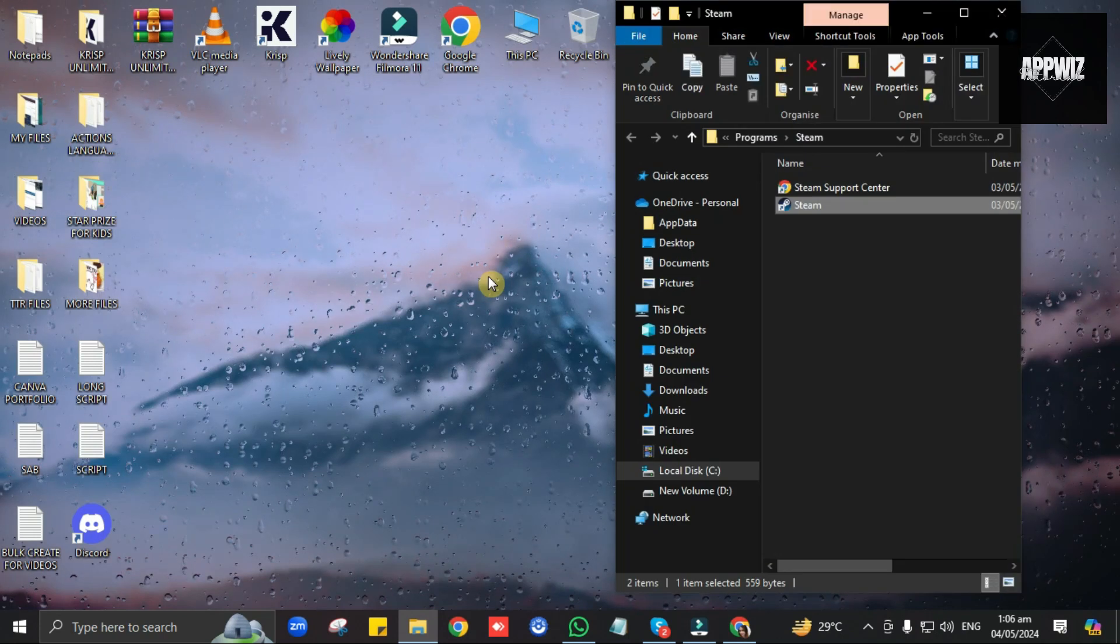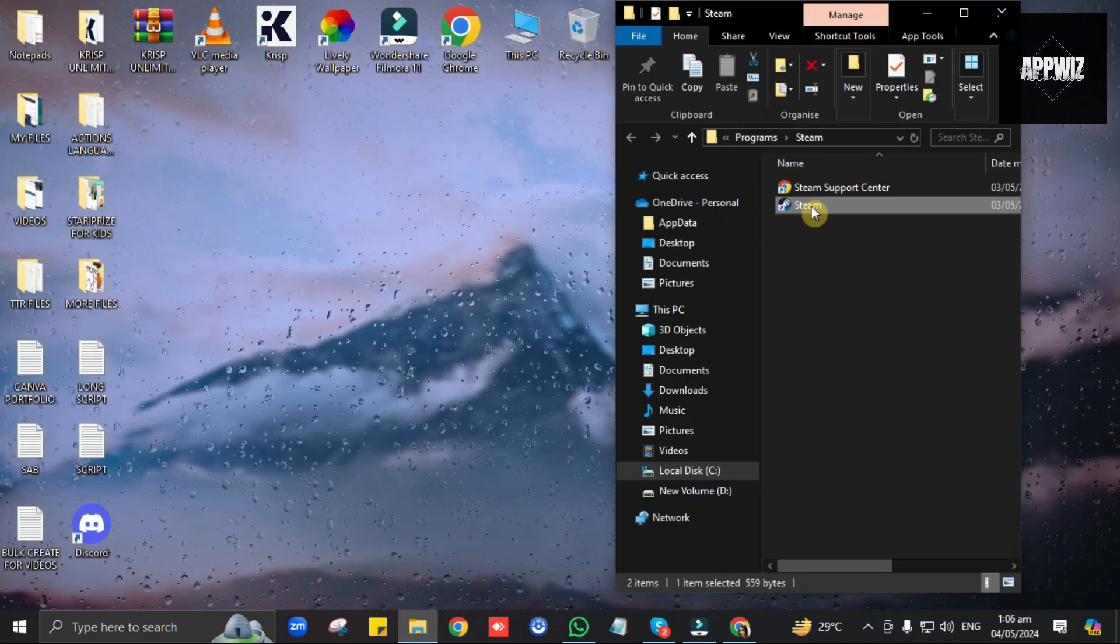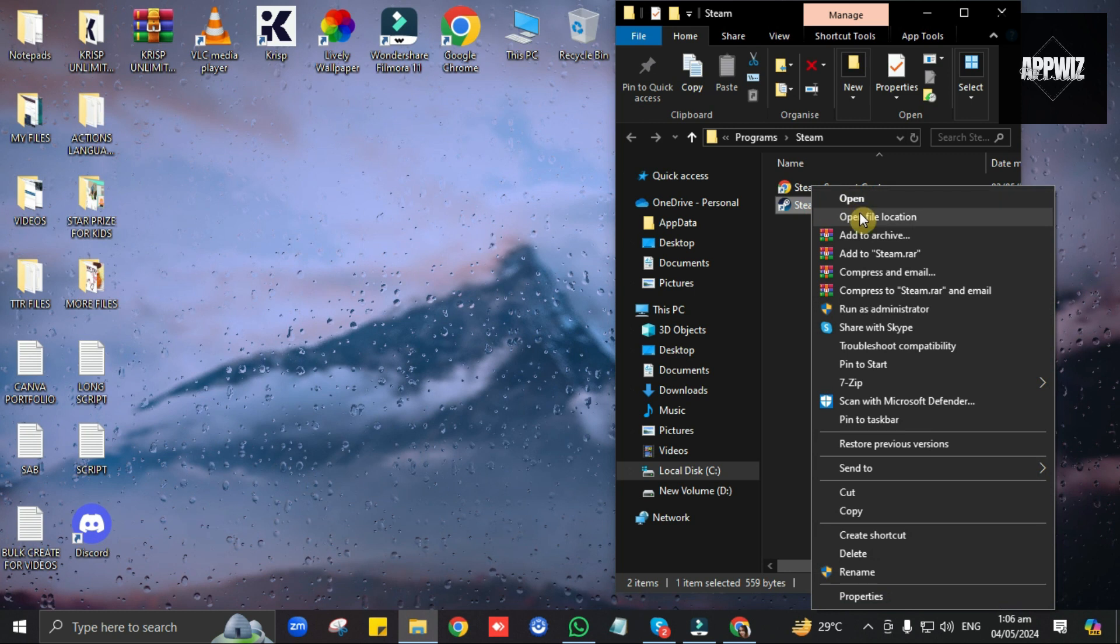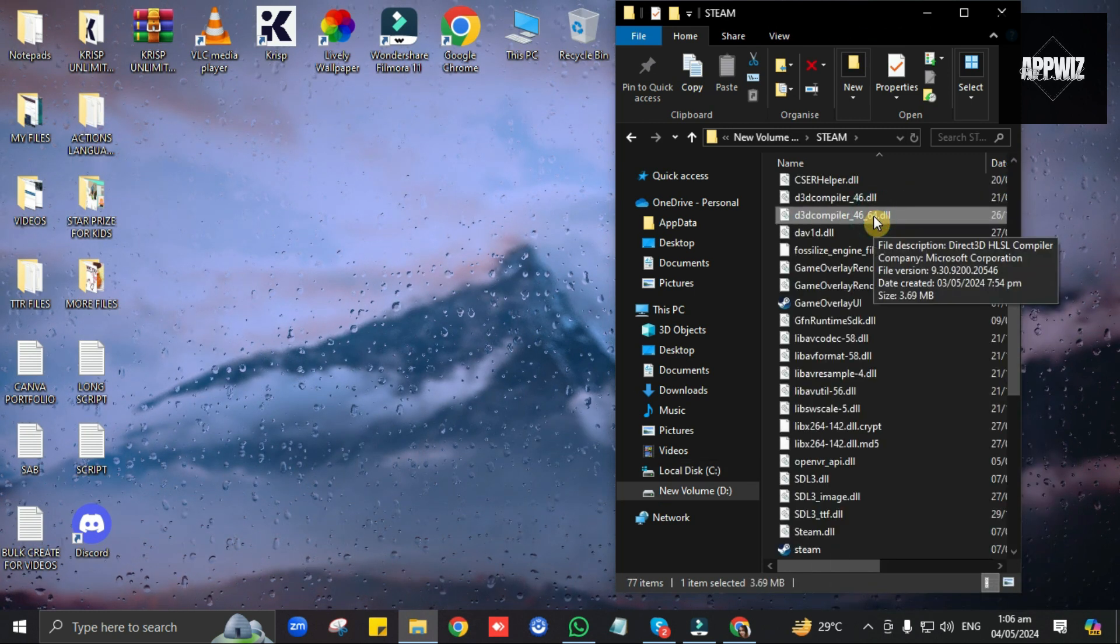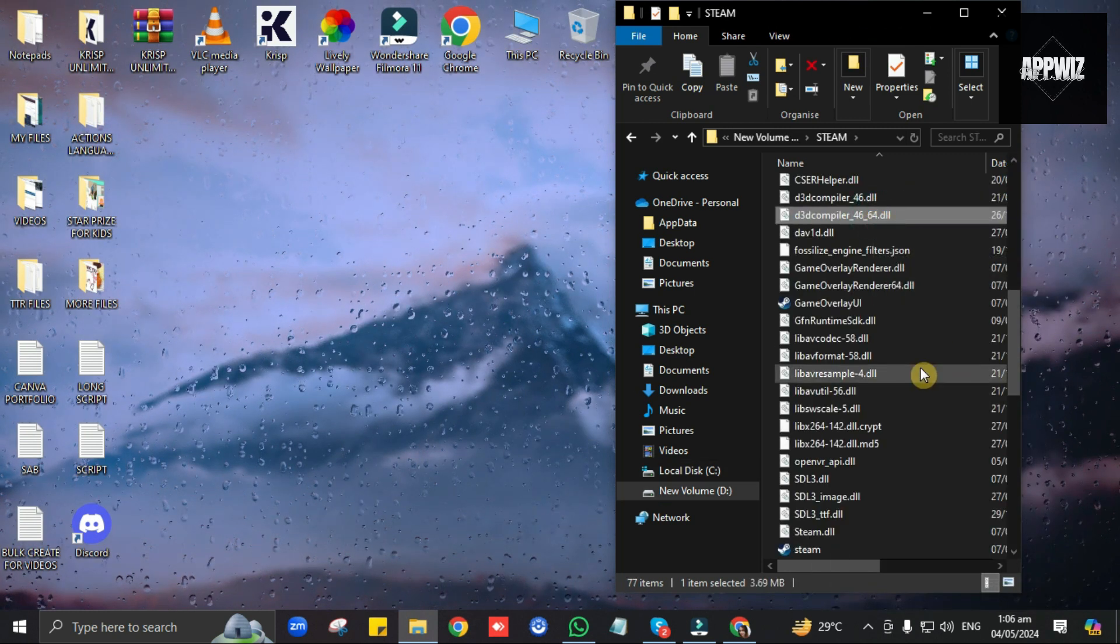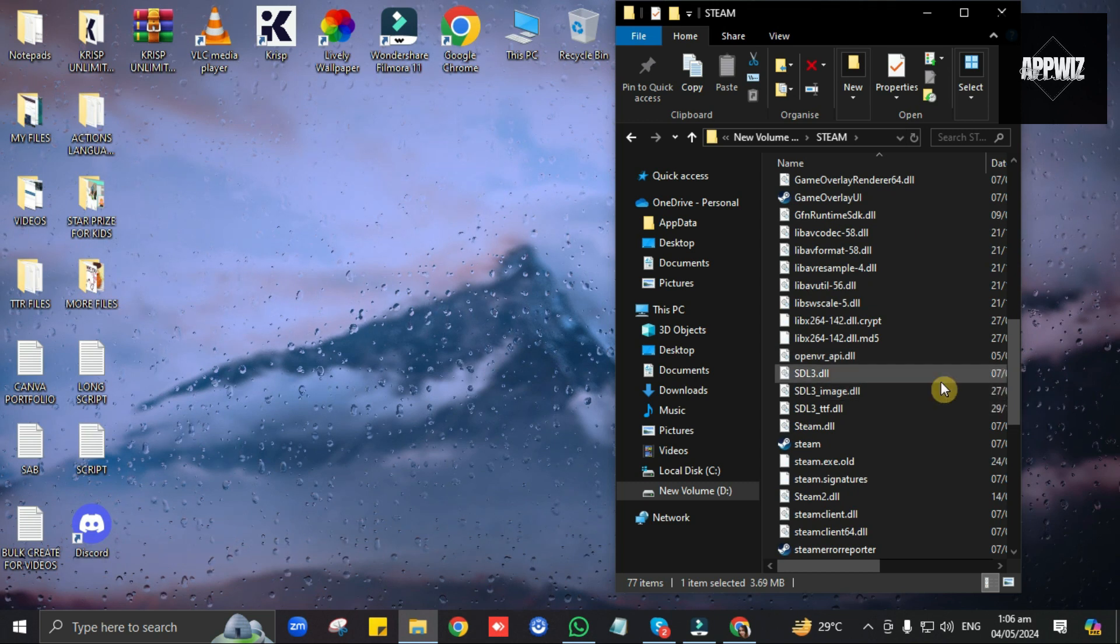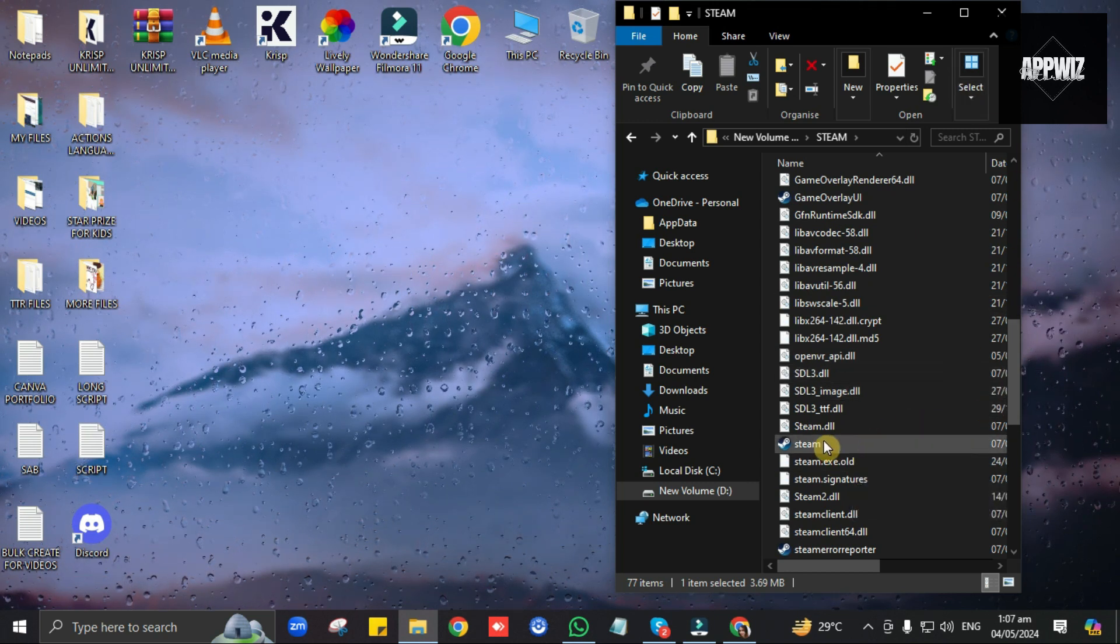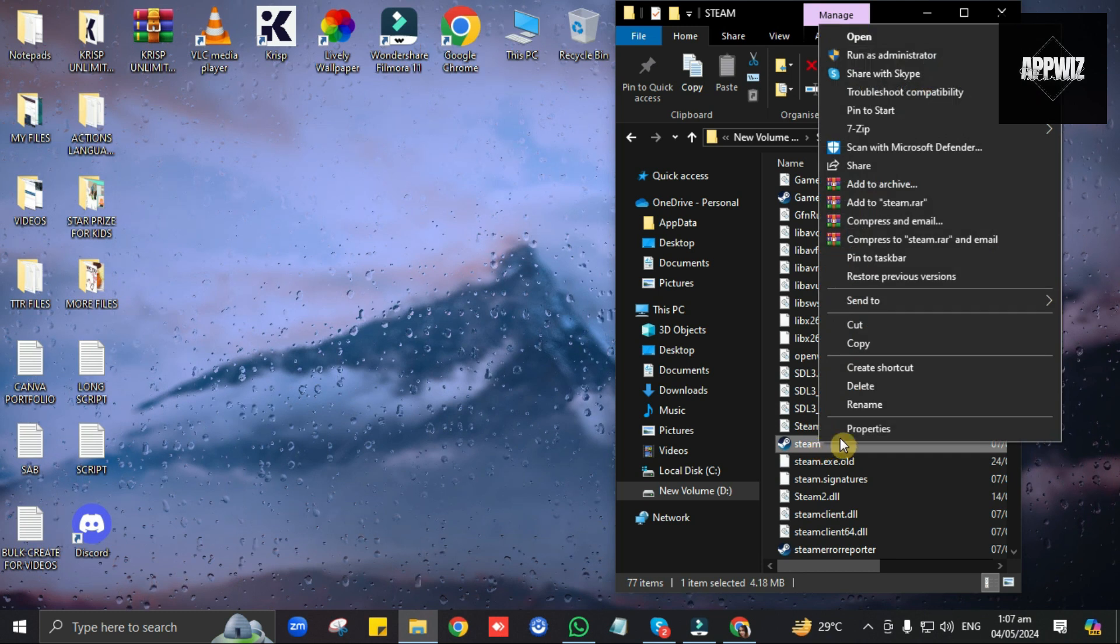Then when this folder appears, right-click on Steam App again, then click on Open File Location one more time. Then look for the Steam App one more time, right-click on it, then click on Properties.